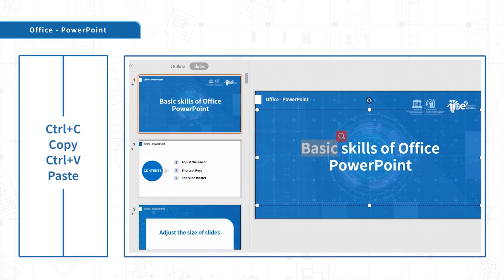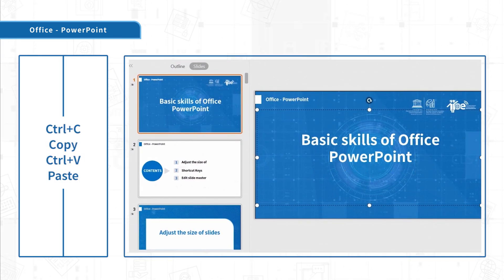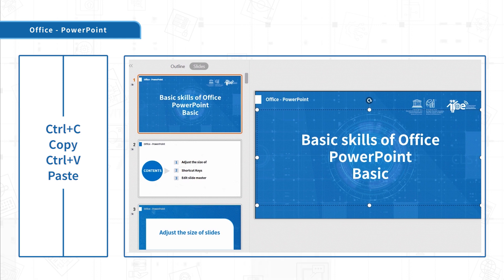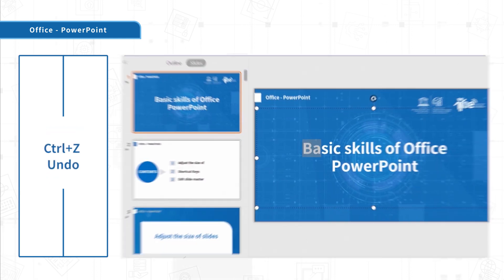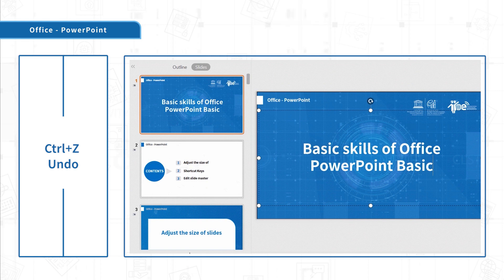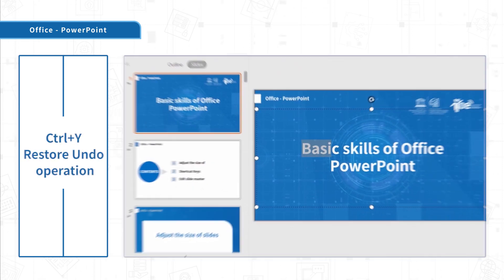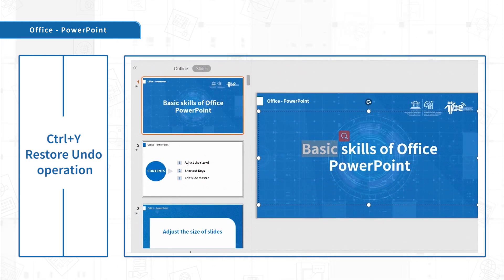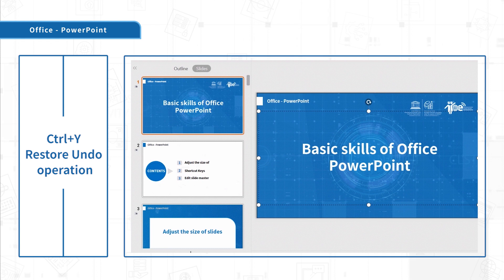Ctrl-C to copy, Ctrl-V to paste. Ctrl-Z to undo the last operation. Ctrl-Y to restore undo operation.